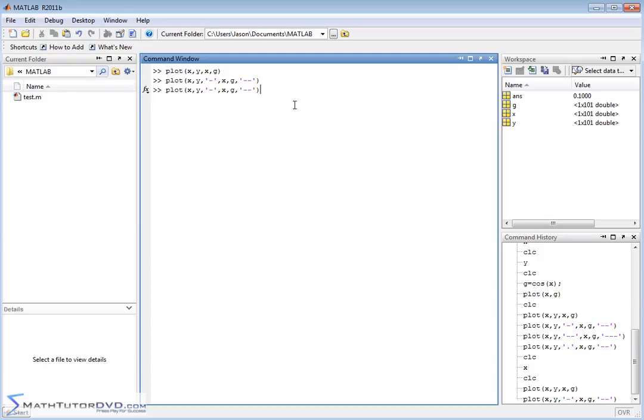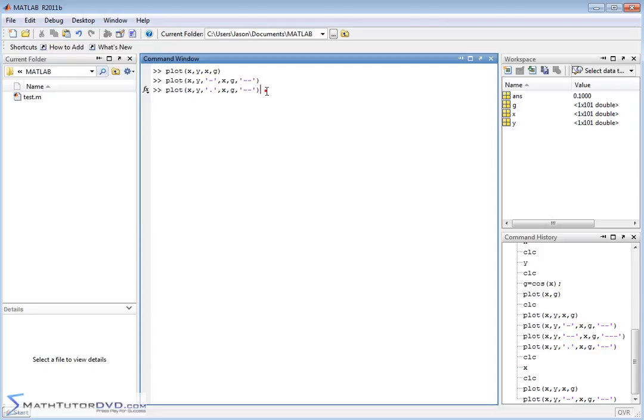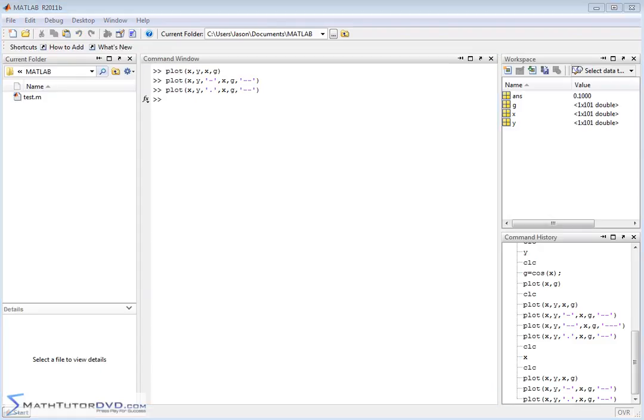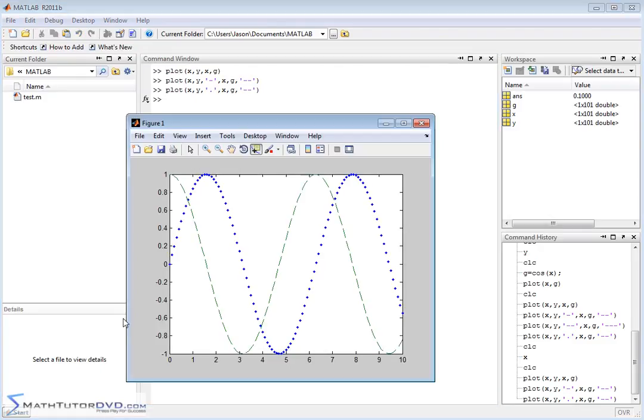You can do variations of this as well. If you don't want this to be a line you can also use a period. So the first set of data we would plot it as dots and the second set of data will be plotted as this dashed line. So we can go ahead and hit enter and see what something like that might look like.